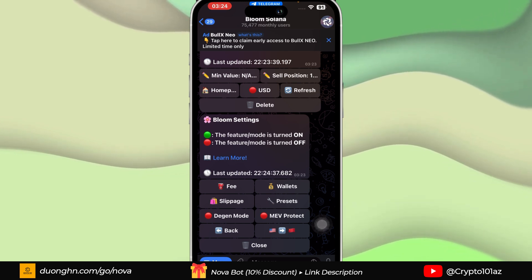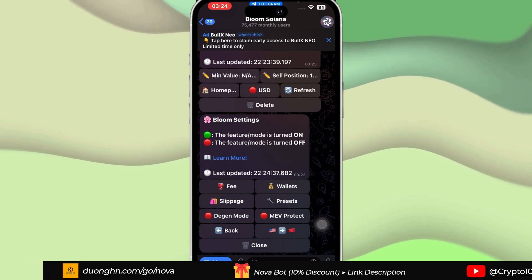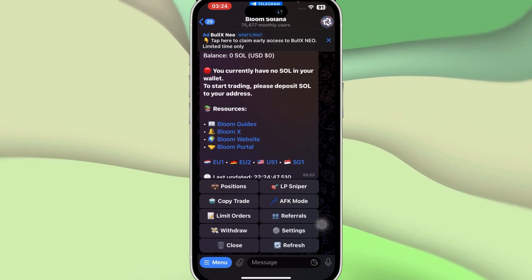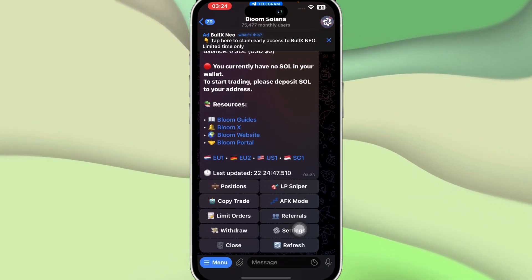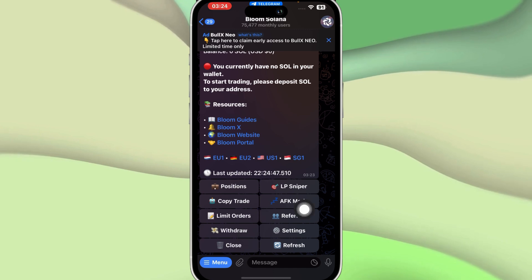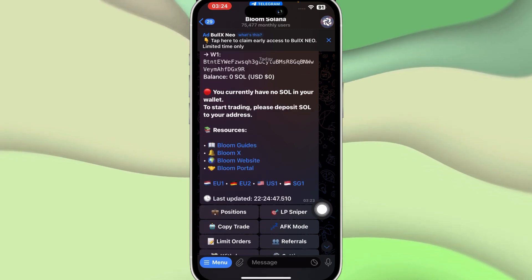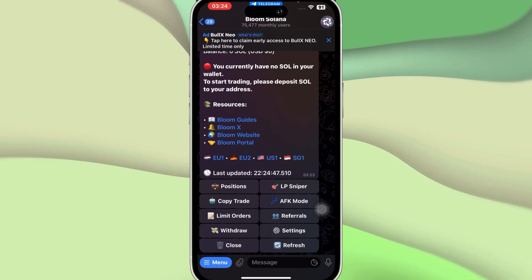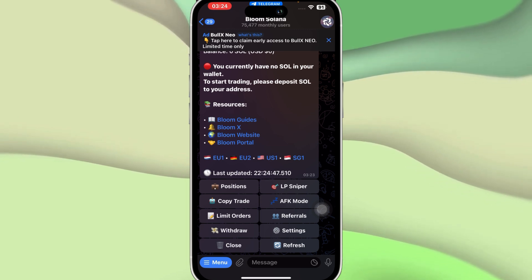Then we have Settings where you'll have multiple options like Fee Wallet, Slippage, Presets, Degen Mode, MEV Protect, and some other stuff. Then we have if you wish to close the account.